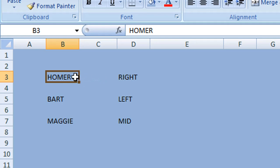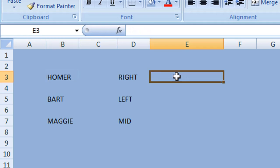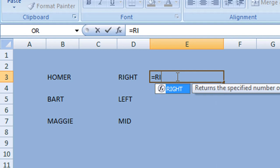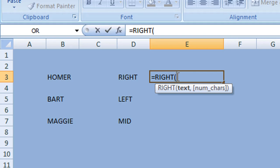We're going to extract the right two characters from this cell. To do this we use the RIGHT function in Excel. Begin by typing equals, then RIGHT, and open the parentheses. We start by inserting the cell reference — we're using cell B3, which is where we want to extract the information from.